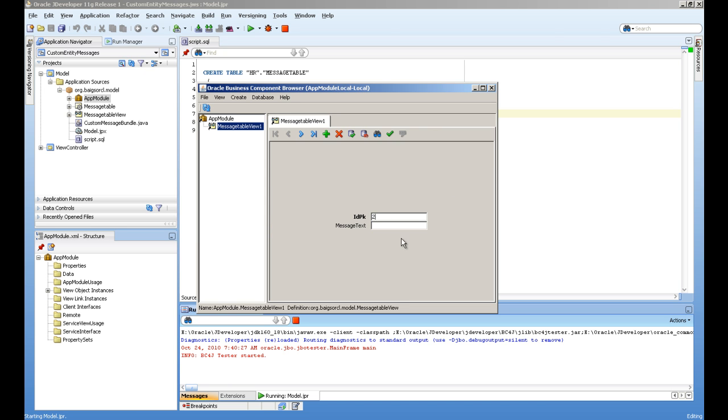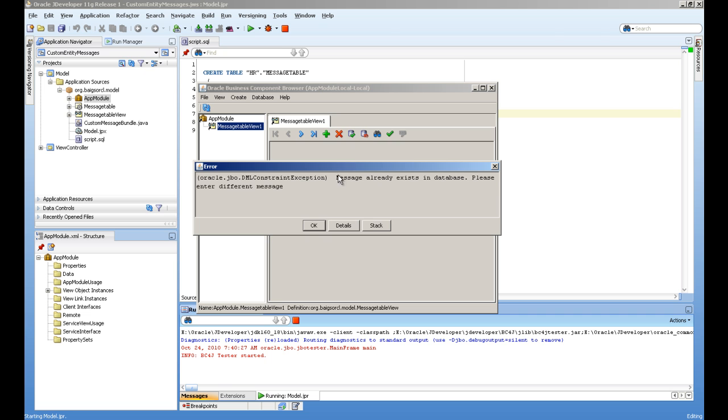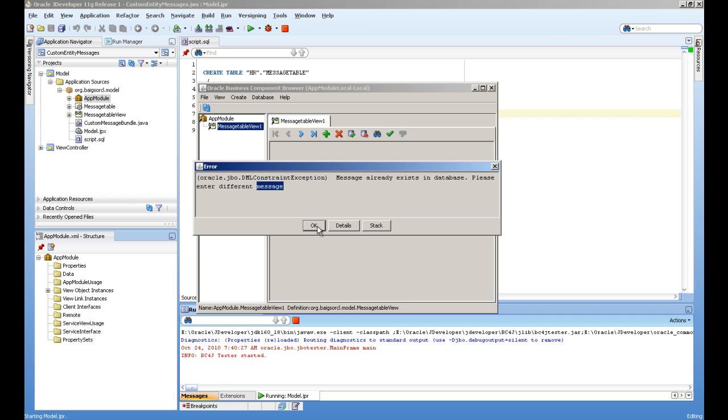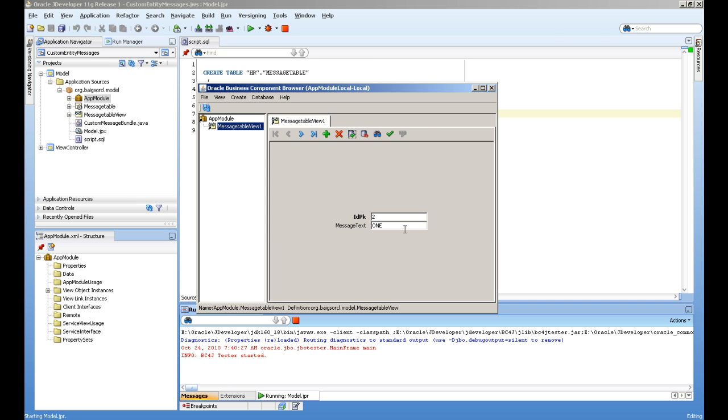And if I change it to 2 and move, there's no error message. But if I put unique value again and on commit, message already exists in database. Please enter different message. So this actually I customized. But if I put 2 and commit it, everything is OK.